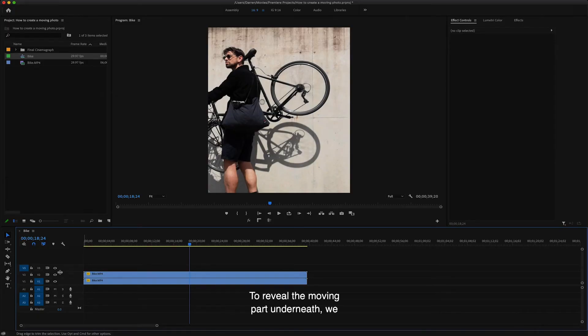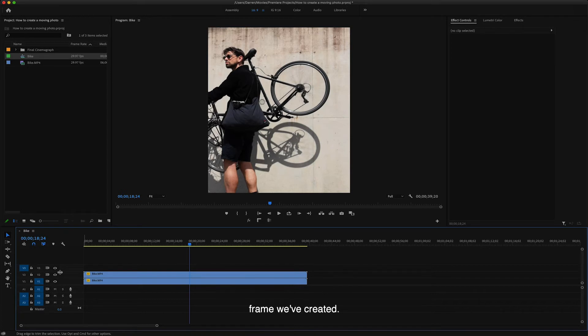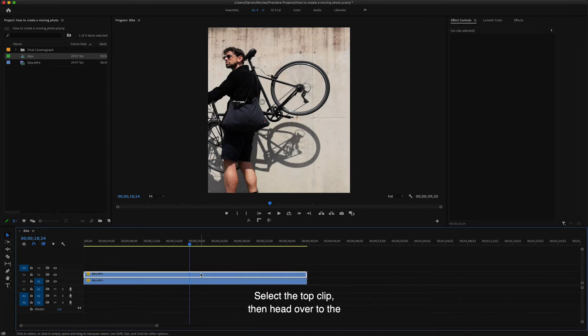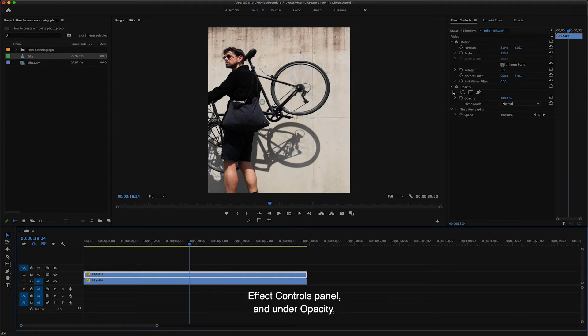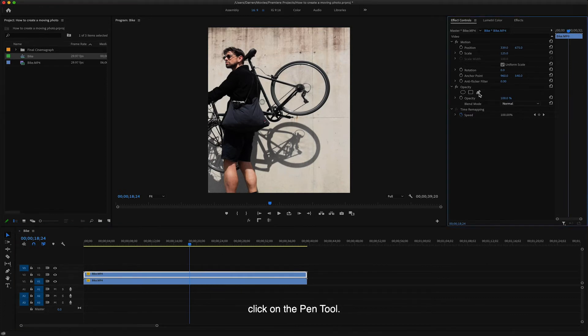To reveal the moving part underneath, we need to punch a hole through the still top frame we've created. So we're going to do this by creating a mask. Select the top clip, then head over to the effect controls panel and under opacity, click on the pen tool.